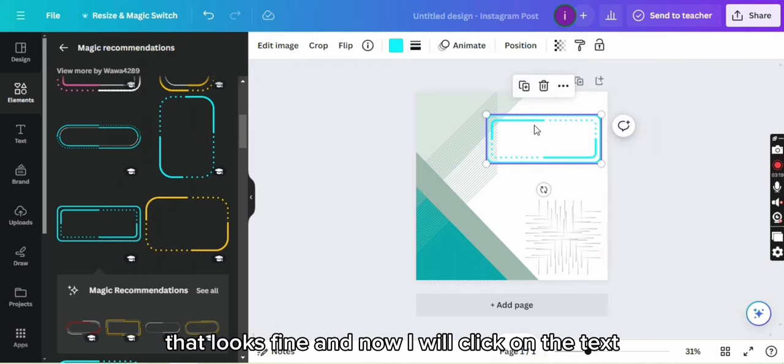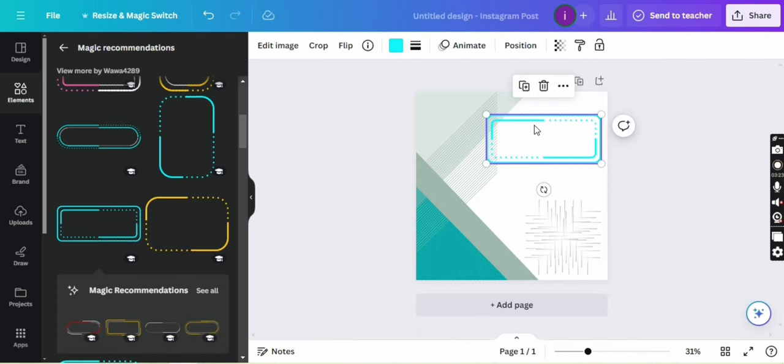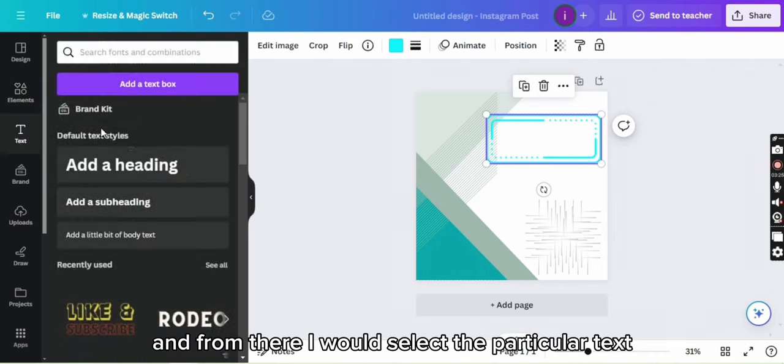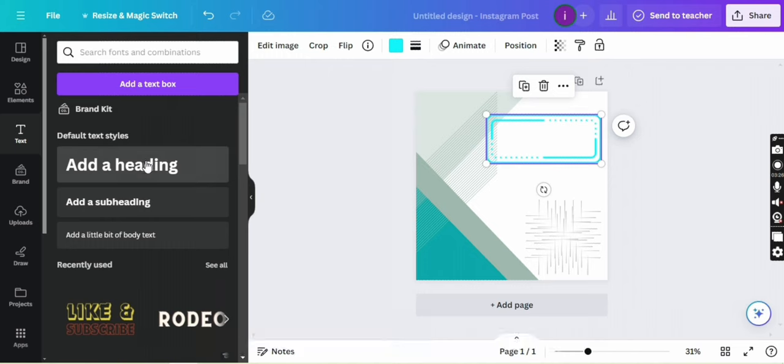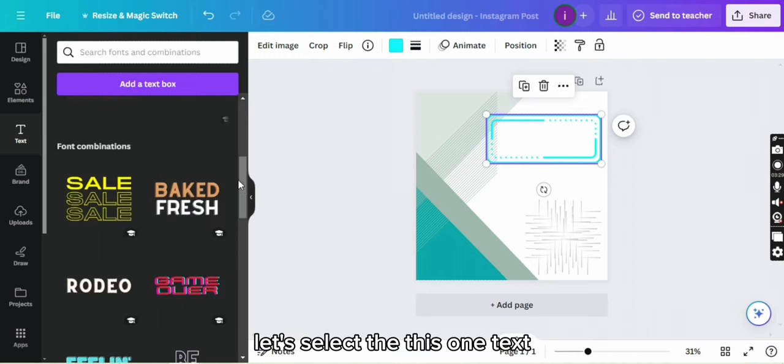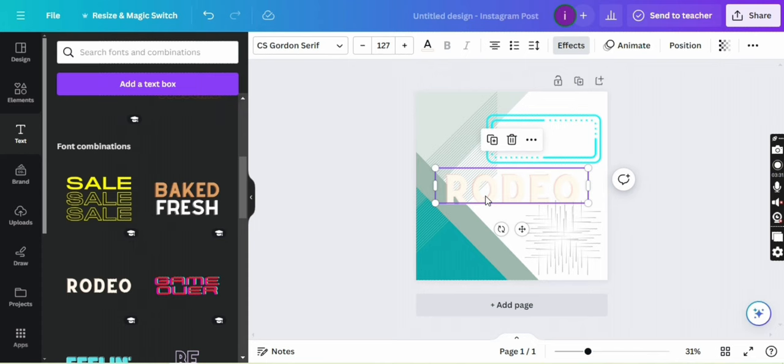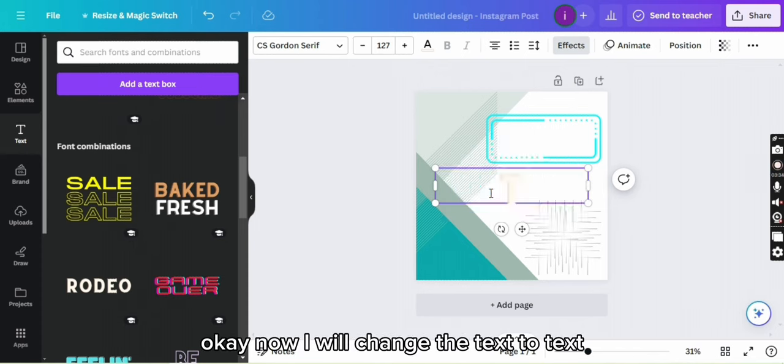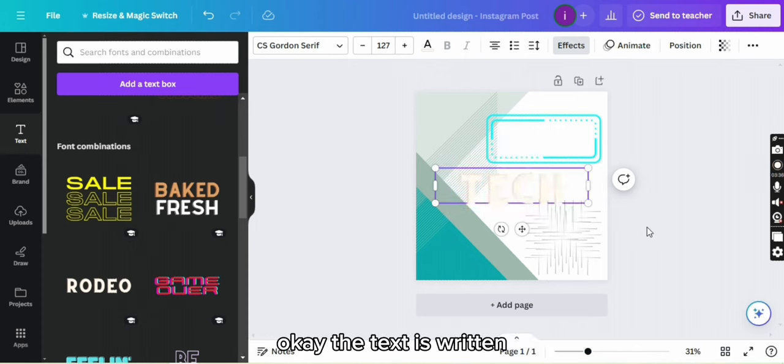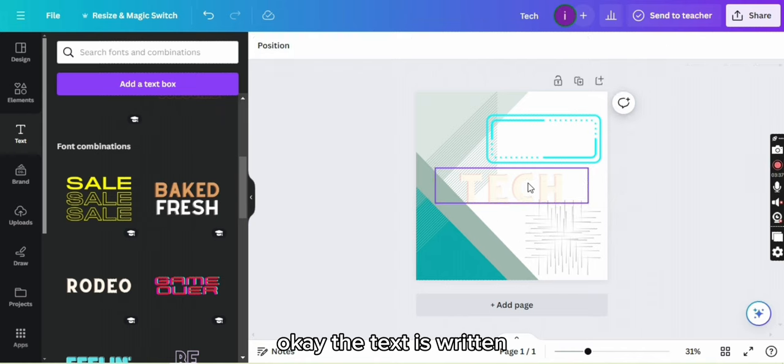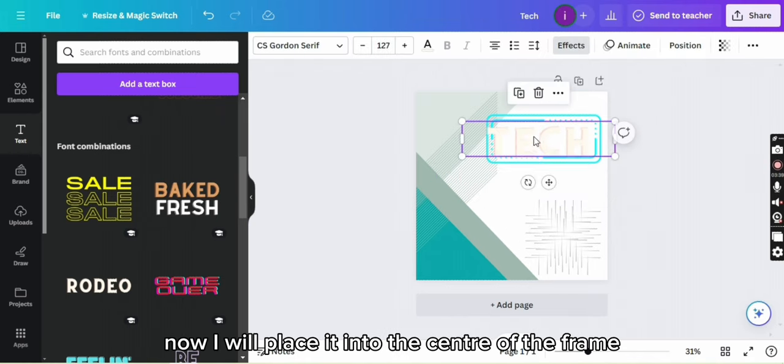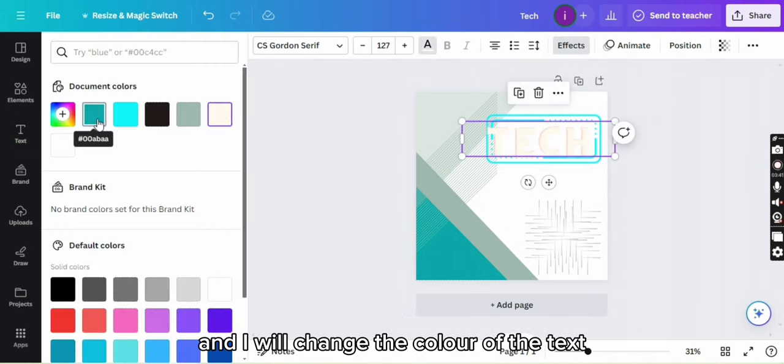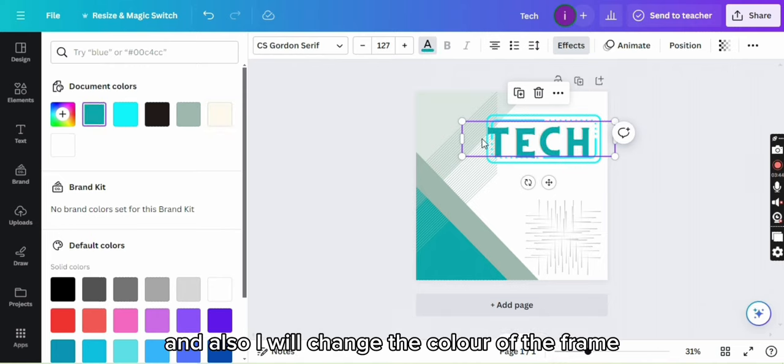That looks fine and now I will click on the text and from there I will select the particular text. Let's select this one text. Okay, now I will change the text to tech. The tech is written. Now I will place it into the center of the frame and I will change the color of the text and also I will change the color of the frame.